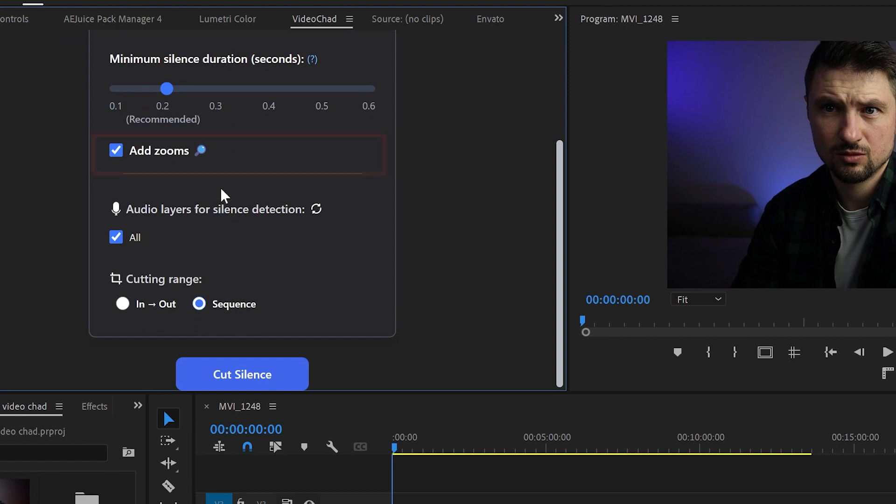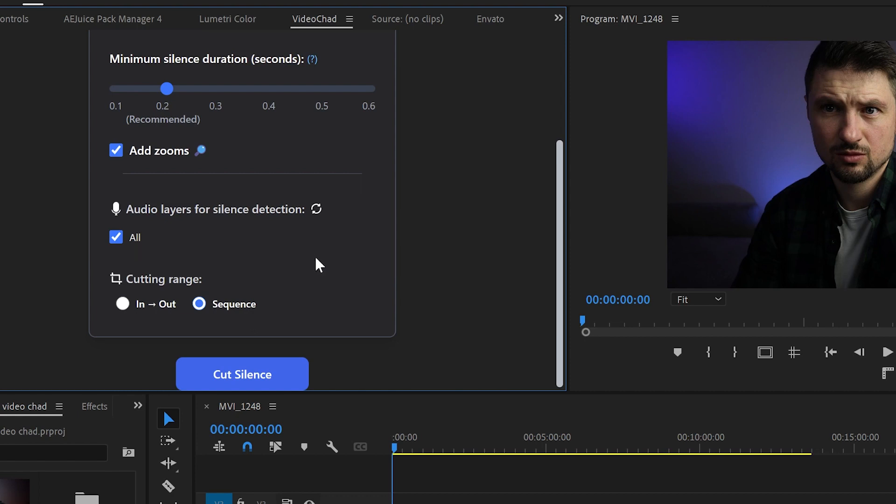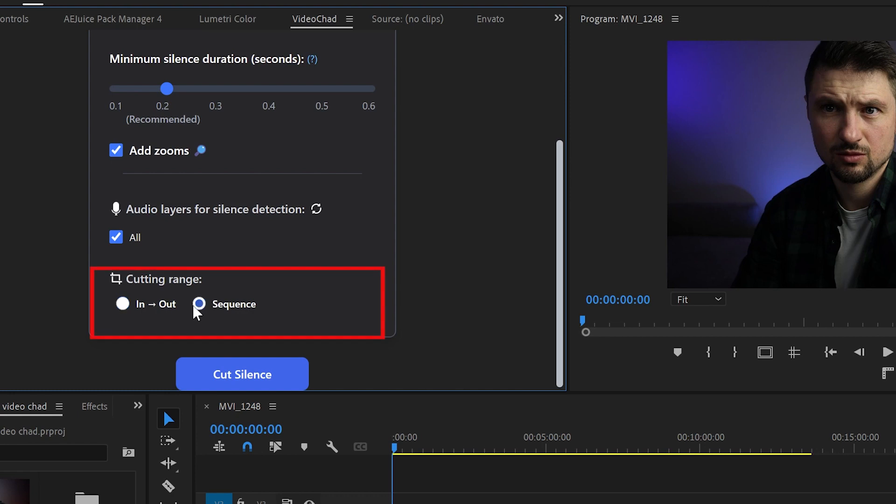Next I will enable the zooms so it can add zooms. Then I will scroll down to the silence detection option from where you can choose which audio track you would like to detect and here I will go with all of them. Now last but not least we will choose the cutting range to determine which part of the video to cut and in this case I will go with the whole sequence.